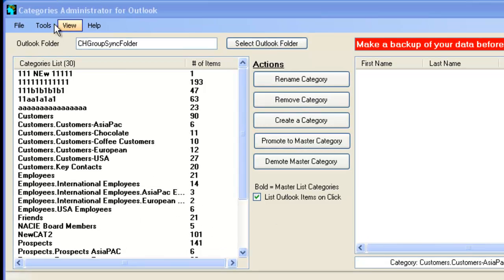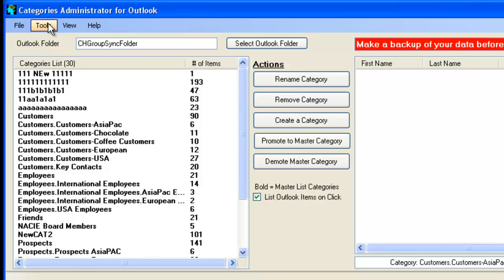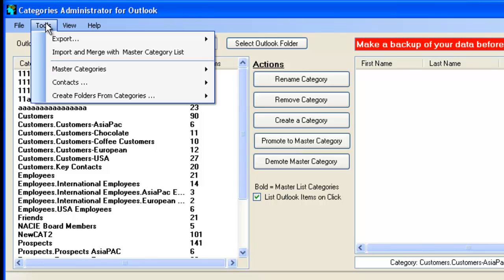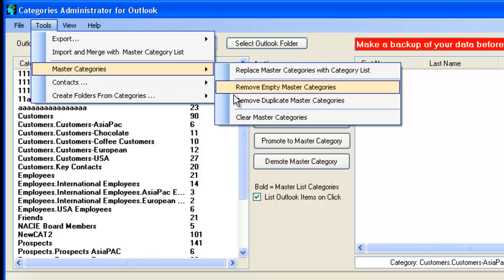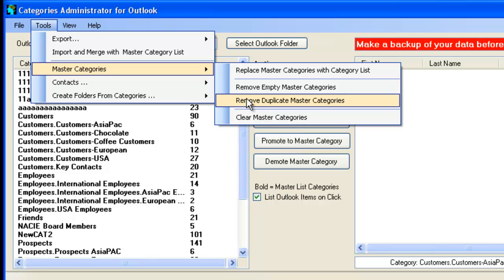So back to our tools, we also have Remove Duplicate Master Categories. We've seen in some installations that faulty software creates duplicate Master Categories. Use this just to remove any Master Categories that you have that are duplicate.